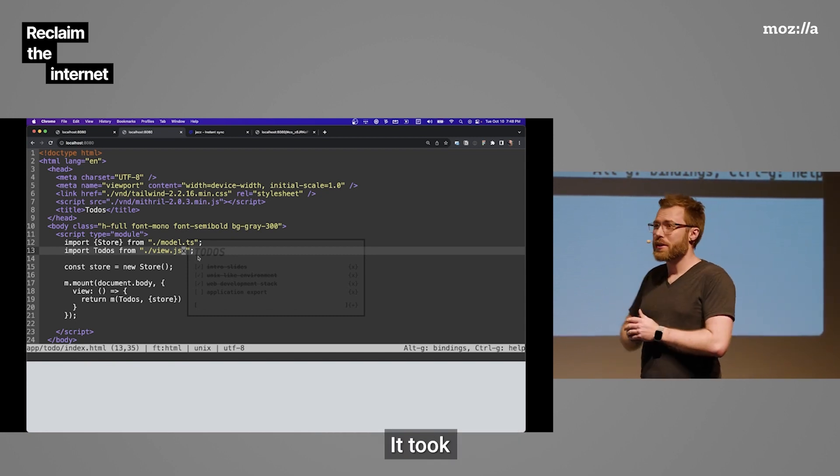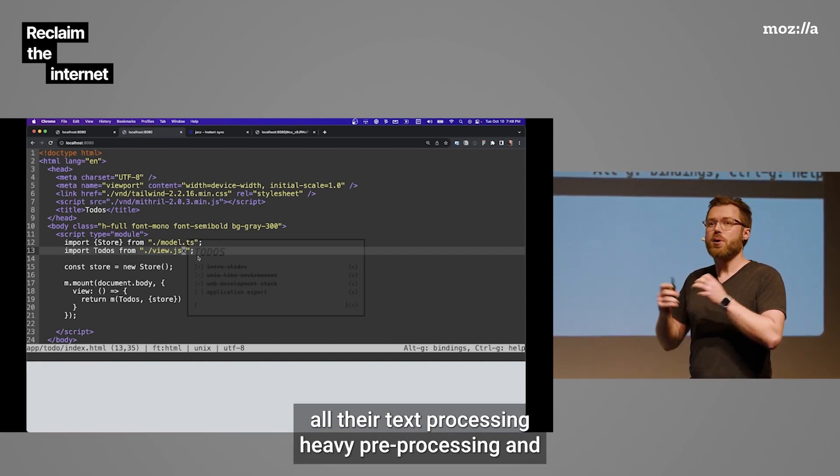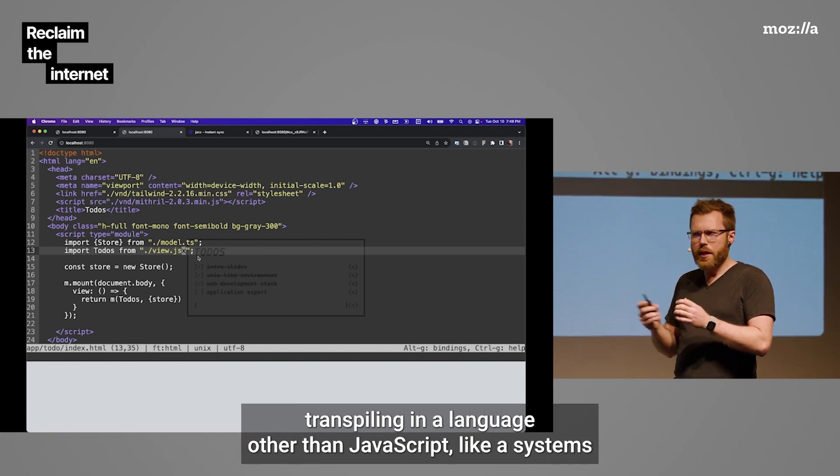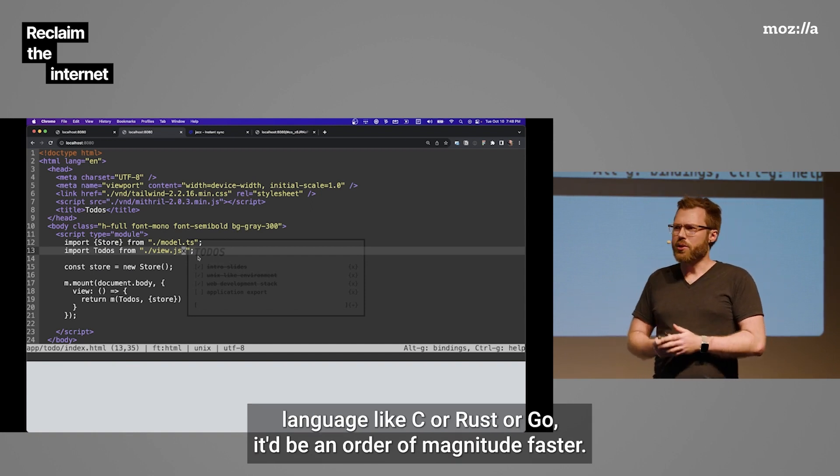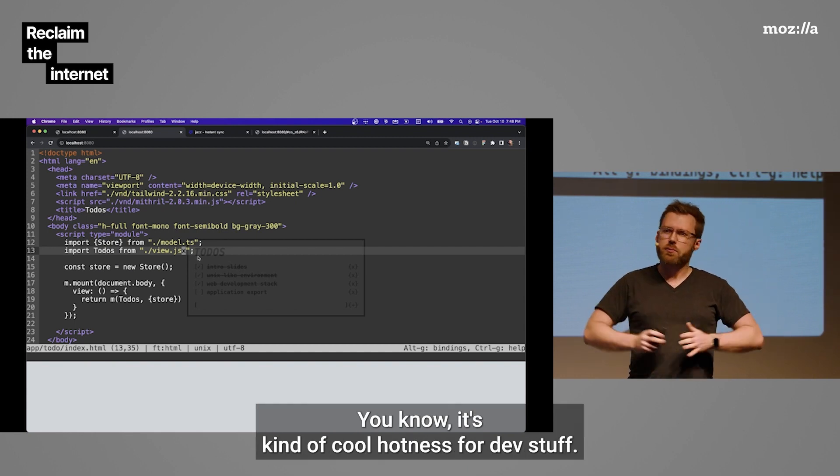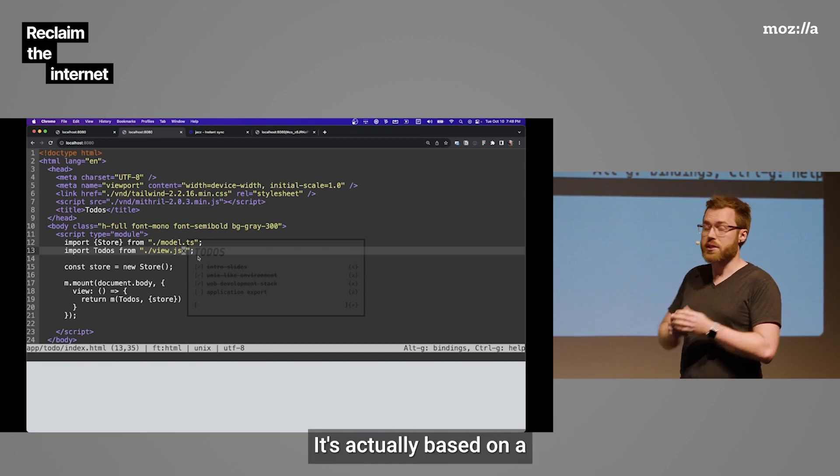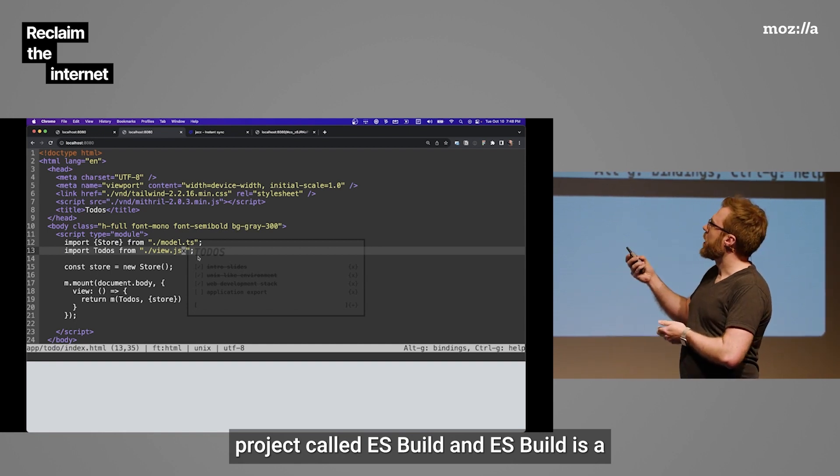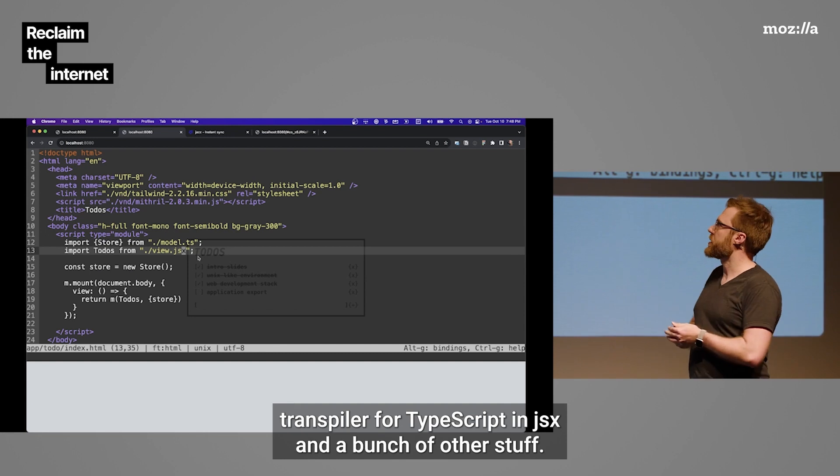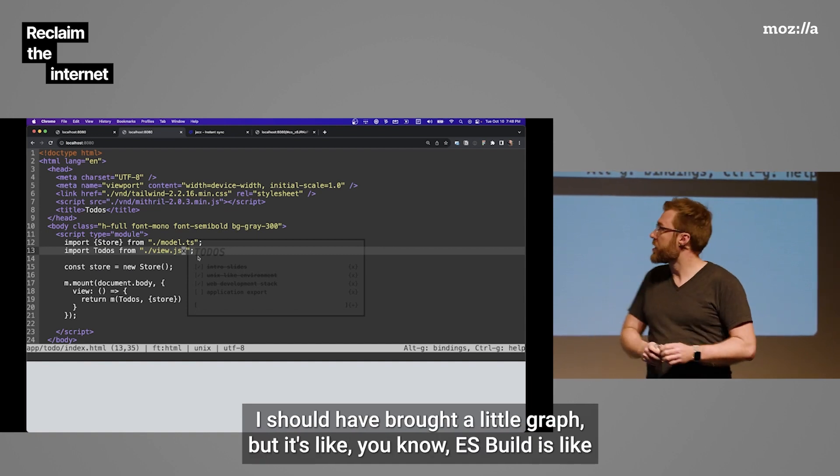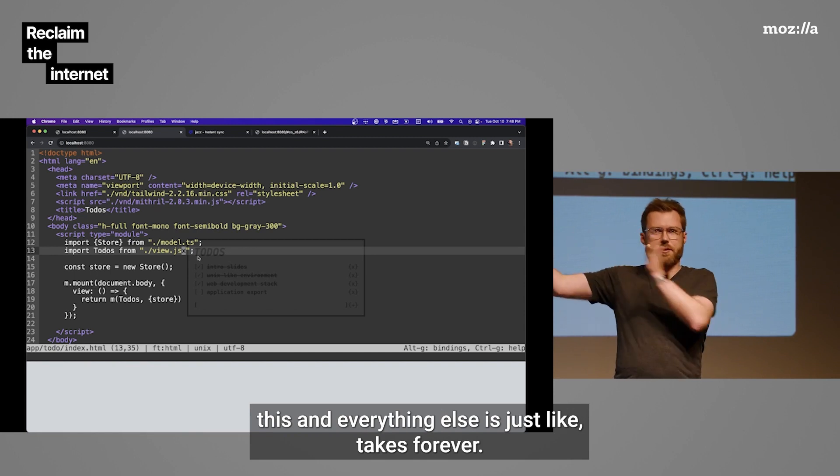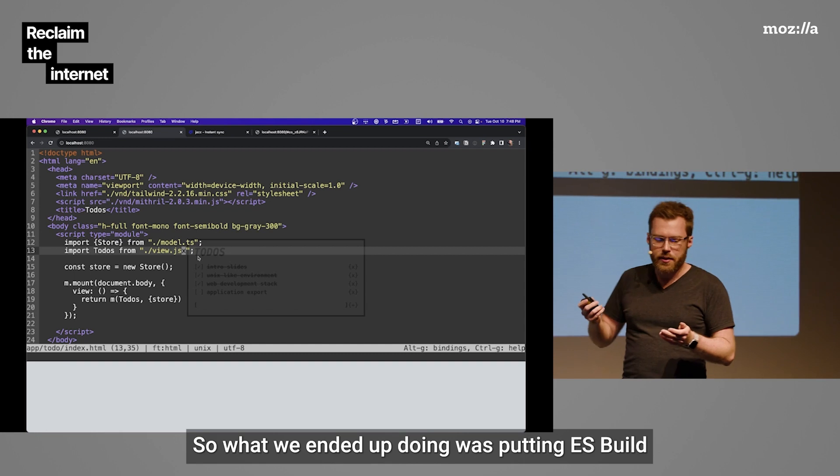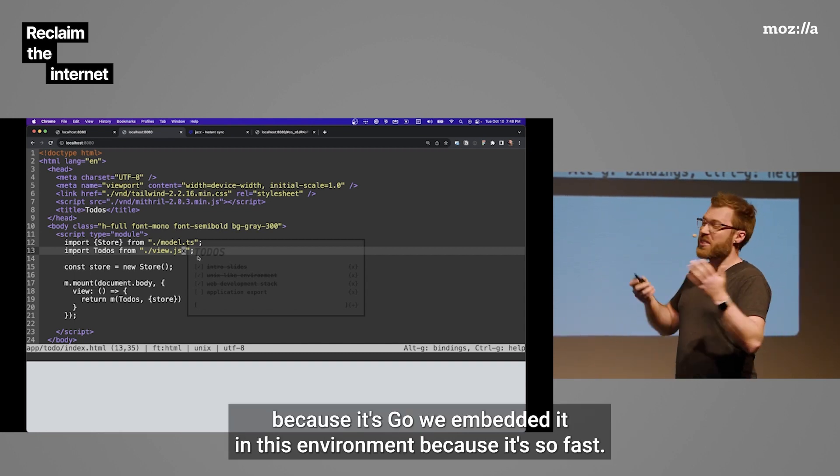So, a little side story. It took 10 years for the JavaScript community to realize that if they did all their text processing heavy, preprocessing and transpiling in a language other than JavaScript, like a systems language like C or Rust or Go, it would be an order of magnitude faster. And I don't know if any of you have used Vite. It's kind of the cool hotness for dev stuff. It's actually based on a project called ESBuild. And ESBuild is a transpiler for TypeScript and JSX and a bunch of other stuff. It's a bundler, but it's written in Go. So, it's incredibly fast.